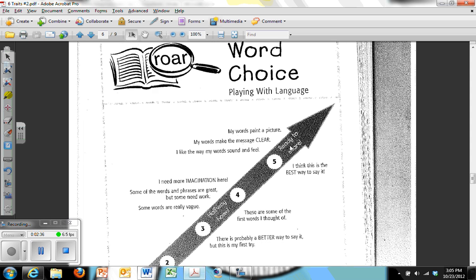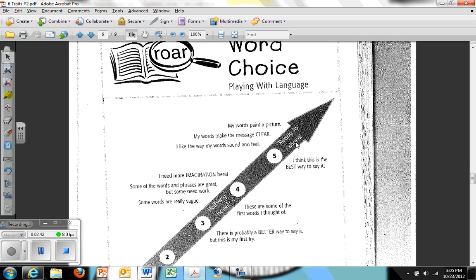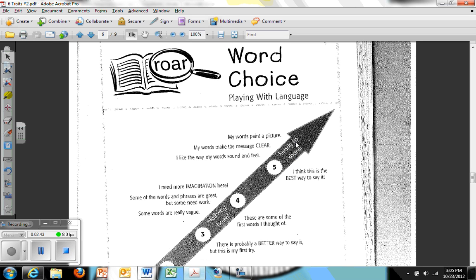Here we have word choice. Along with voice is the author choosing appropriate words. My favorite saying for this is don't try too hard with language or don't try to sound smart, just be smart.